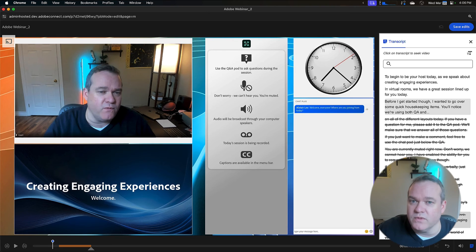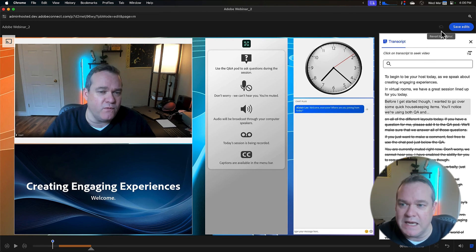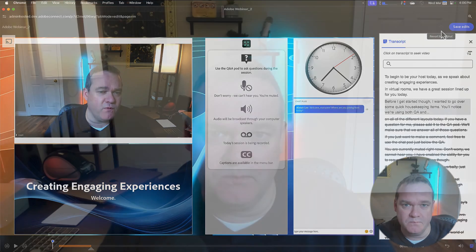Of course, this is Adobe Connect, so we can always revert back to the original if we need to. That is always an option.